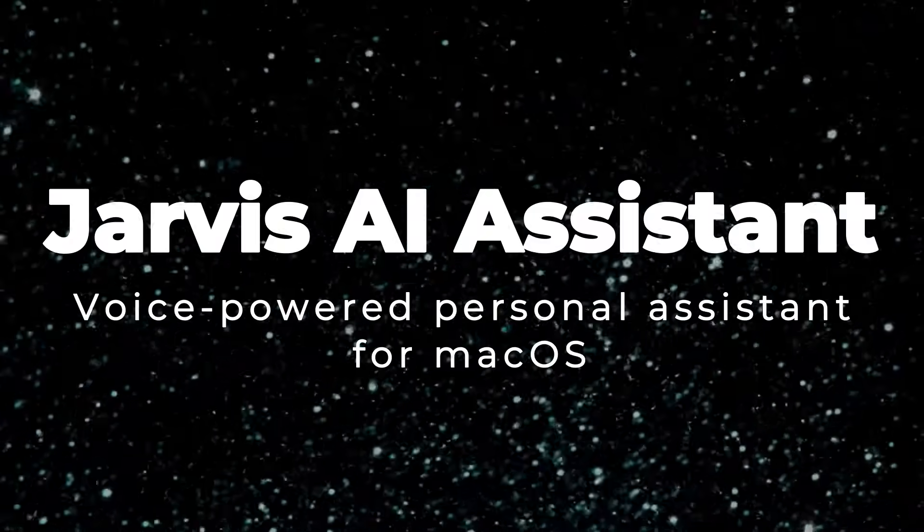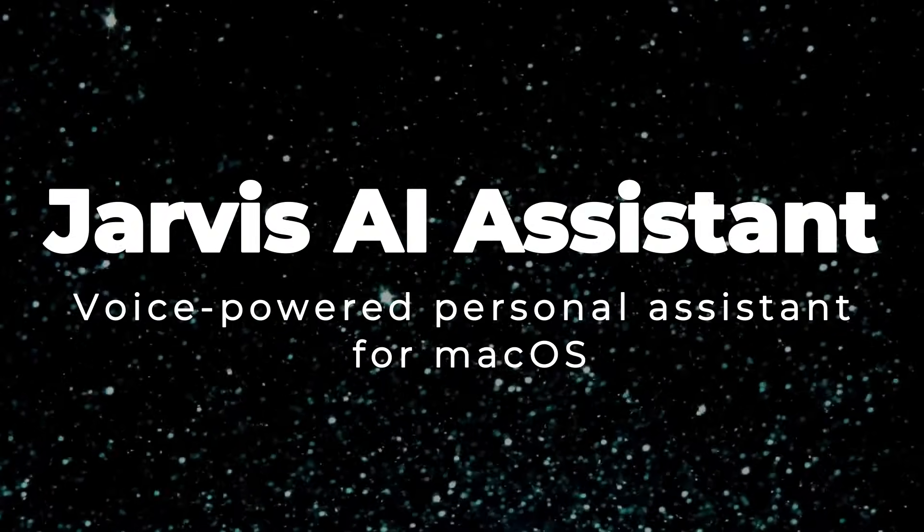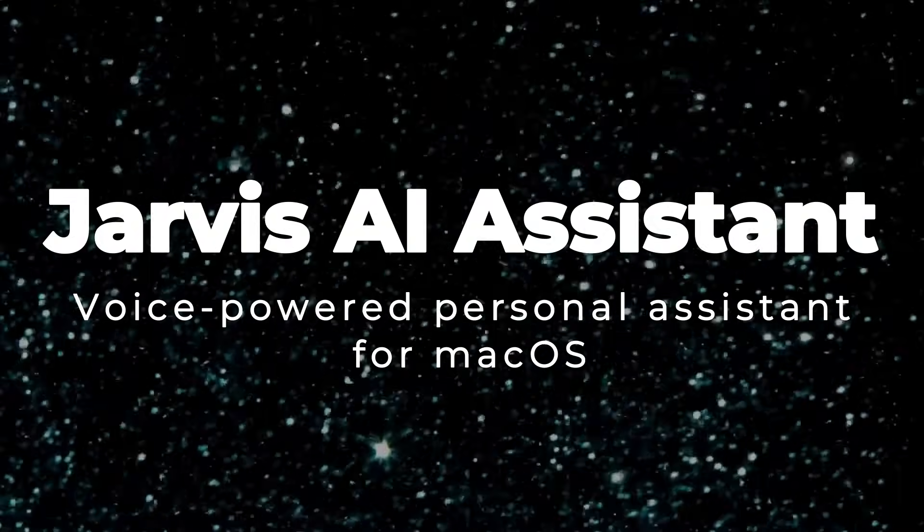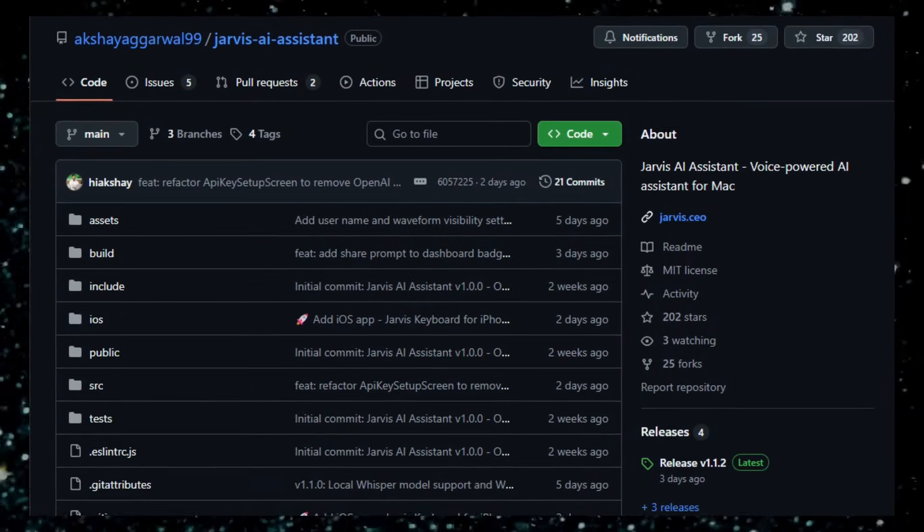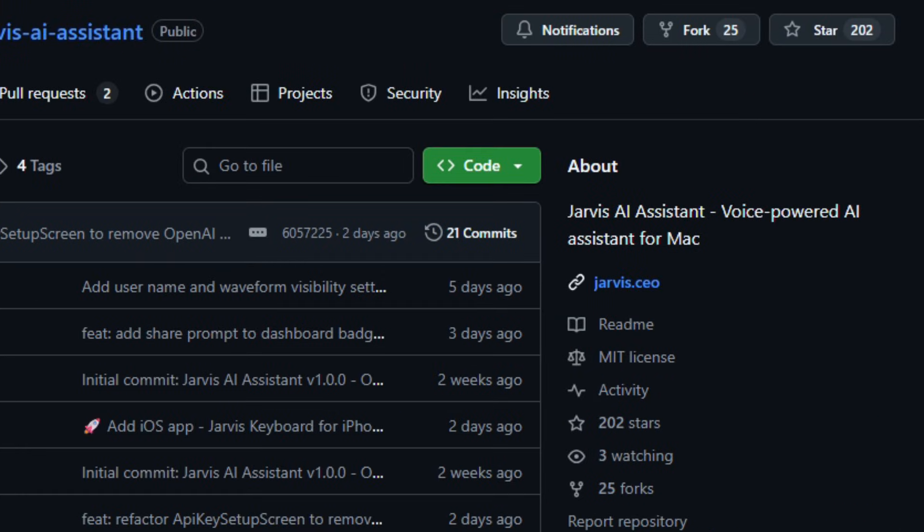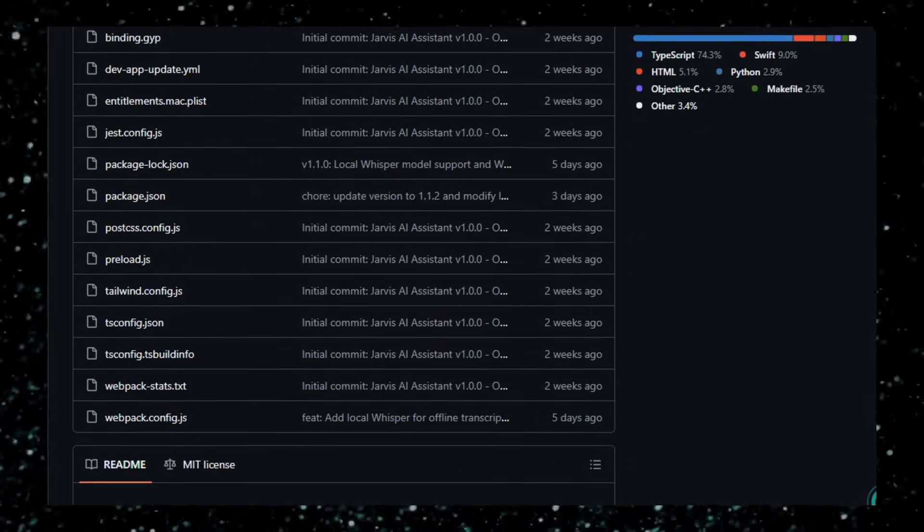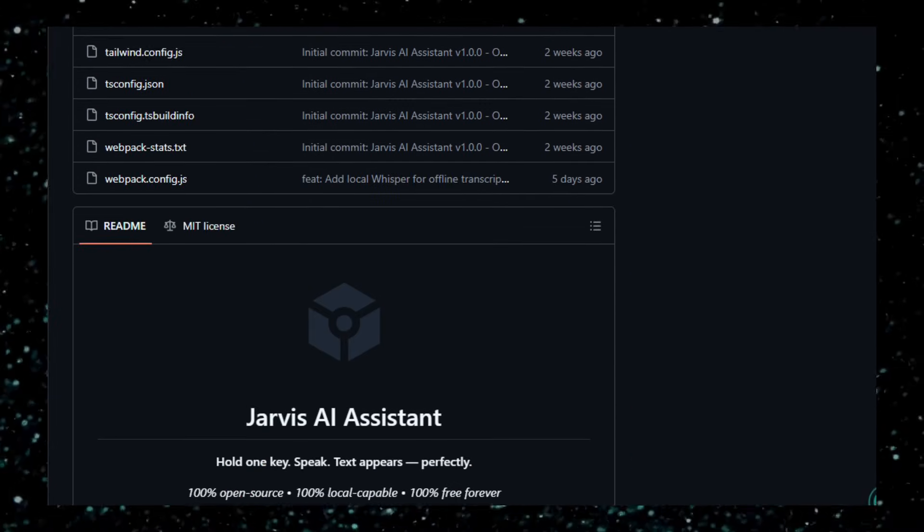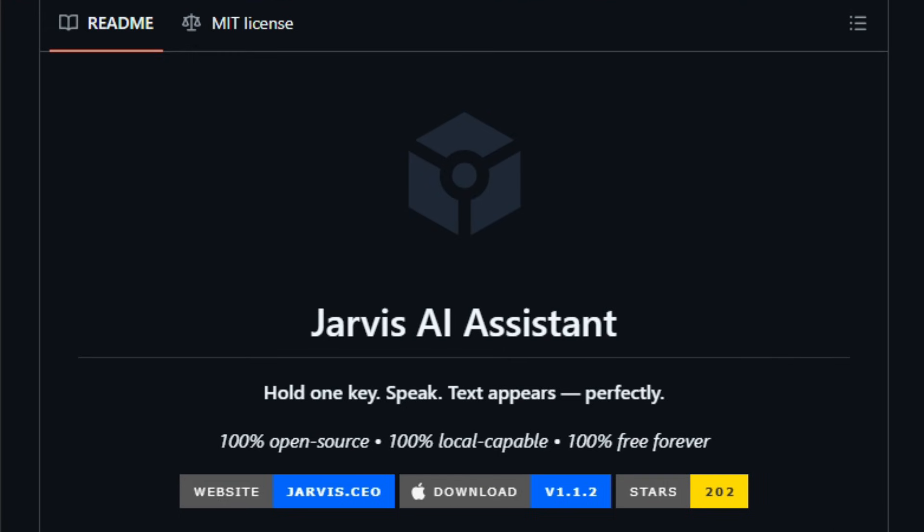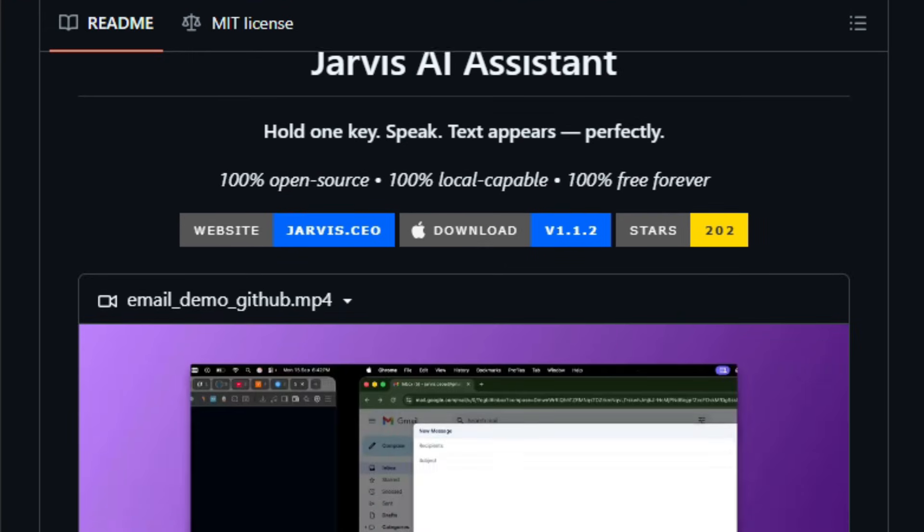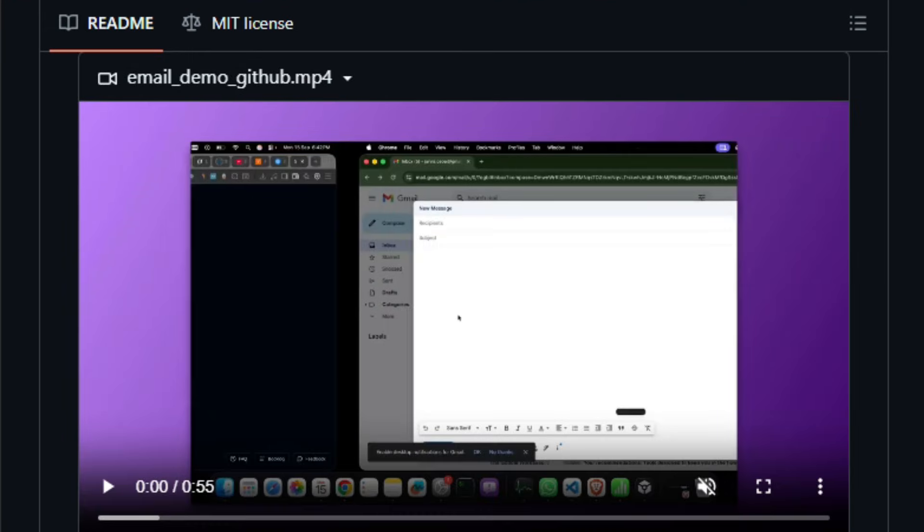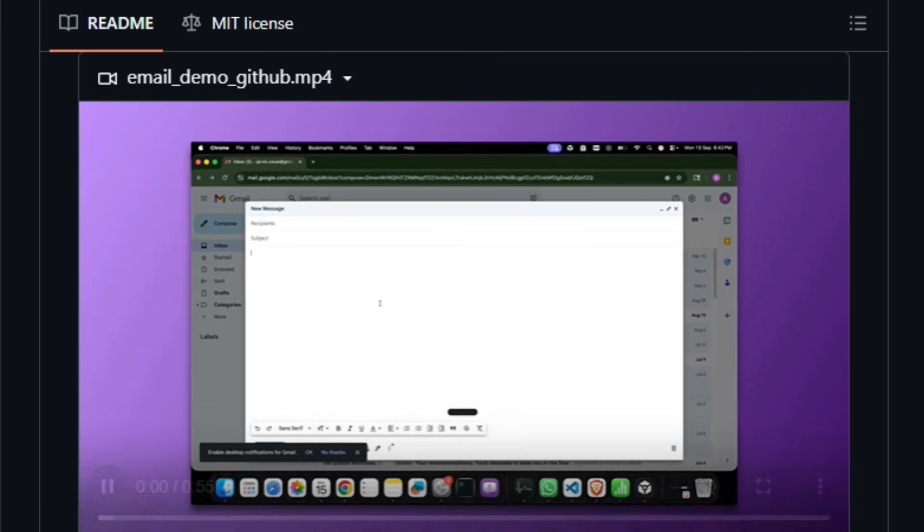Project number seven, Jarvis AI Assistant: voice-powered personal assistant for macOS. Here's something that feels like the future for personal productivity. Jarvis AI Assistant, an open-source, privacy-first AI assistant built for macOS. Imagine talking to your computer and having it understand you, opening apps, dictating text, answering questions, all without sending your voice to the cloud. Jarvis AI Assistant is built with a local-first mindset, delivering voice dictation and AI-driven assistance while keeping data on your machine.